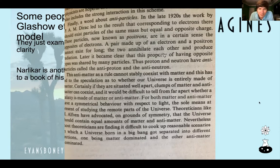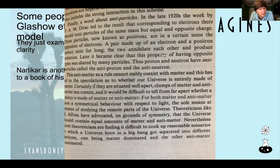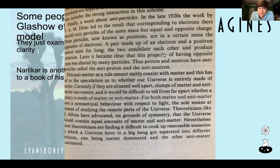Check out this passage — I've been reading a lot of this stuff. I'll read it word for word. 'Finally, a word about antiparticles. In the late 1920s, work by Dirac led to the conclusion that corresponding antimatter particles should exist. These particles, known as positrons, are in a certain sense the opposite of electrons. The proton and neutron have antiparticles called antiprotons. This antimatter, as a rule, cannot stably coexist with matter, and this has led to speculation as to whether the universe is entirely made of matter. Certainly, if situated well apart, clumps of matter and antimatter can coexist, and it would be difficult to tell from afar whether a galaxy is made of matter or antimatter, for both matter and antimatter have symmetrical behavior with respect to light.' Theoreticians like Alfvén have advocated on grounds of symmetry that the universe should contain equal amounts of matter and antimatter. He's the first person to say symmetry should be maintained.